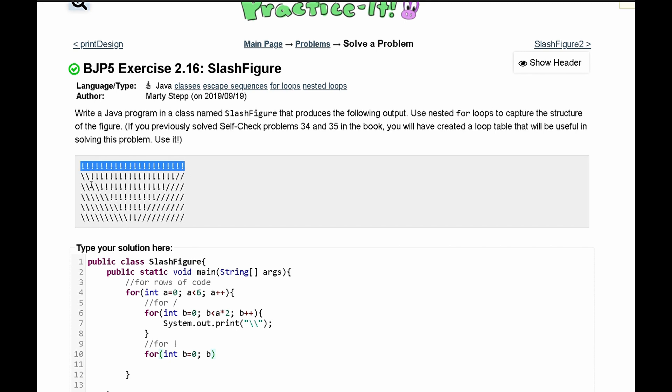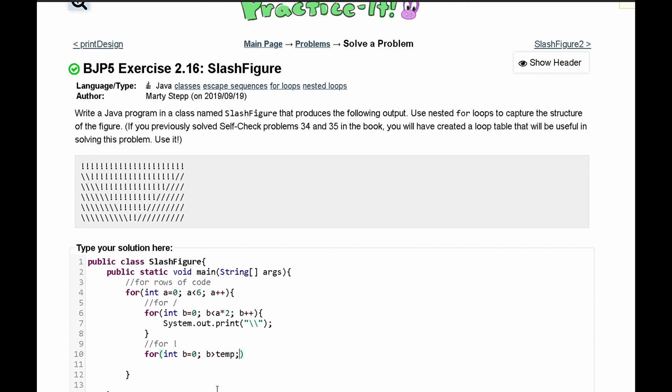So in here we can say that b has to run for our first row if it's less than 22. For our next row it loses one, two, three, four exclamation marks. It loses them to the slashes. So what we can do is we can say that this runs for b has to be less than and we can create a temporary value.